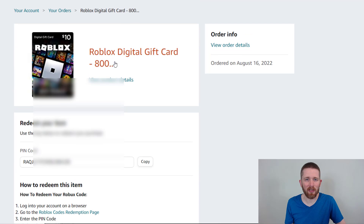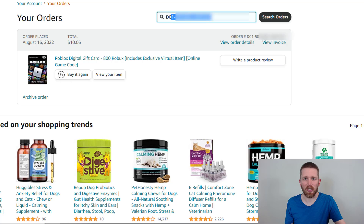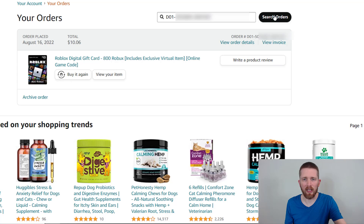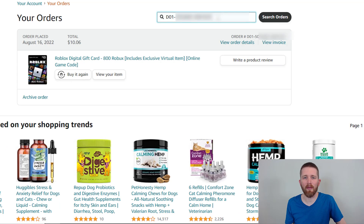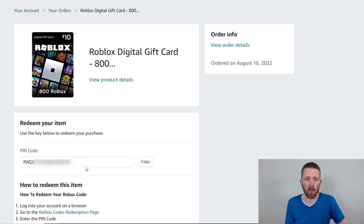I'm not sure why they make it so tricky to find. Let's see if that works right now — if I use this order number and search orders and click that. Yeah, okay, so that looks to be correct. So if you have the order number from Amazon, the one that starts with a 'D,' you can go to the orders page, click 'View your item,' and then you'll find the pin code that way.